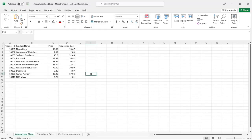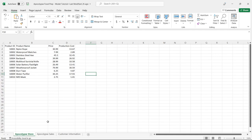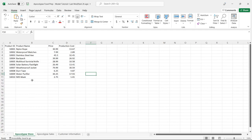Before we jump over to Power BI and start creating our relationships and our model, I want to take a look at the data in Excel. We realized we were buying so many products for the apocalypse that we decided to start our own store, and we have several customers and some client information. First, we have the apocalypse store — these are the things that we are selling. We have product ID, product name, price, and production cost.